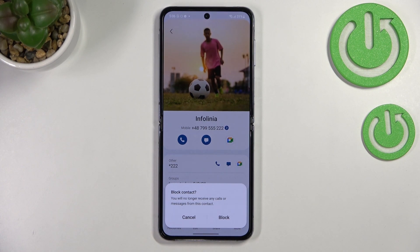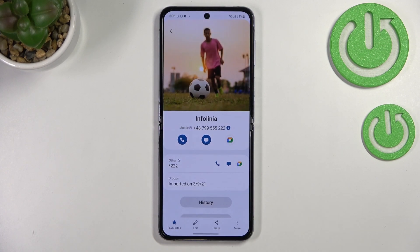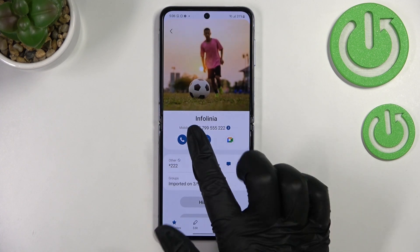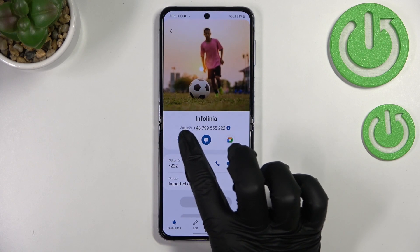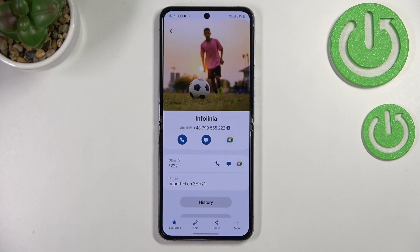As you can see right here we've got the option 'Block contact', so simply tap on it. Your device will ask you if you really want to do it, because you will no longer receive any incoming calls or text messages from this contact. If you're ready, just tap on 'Block', and as you can see we get this characteristic icon showing that the number is blocked.